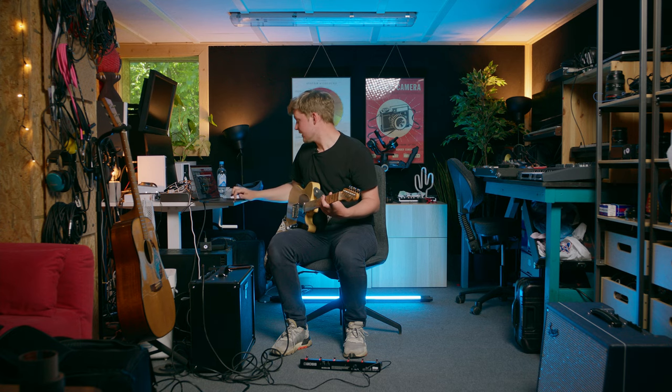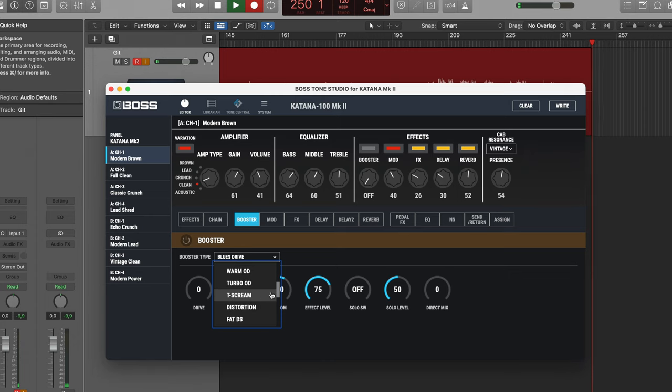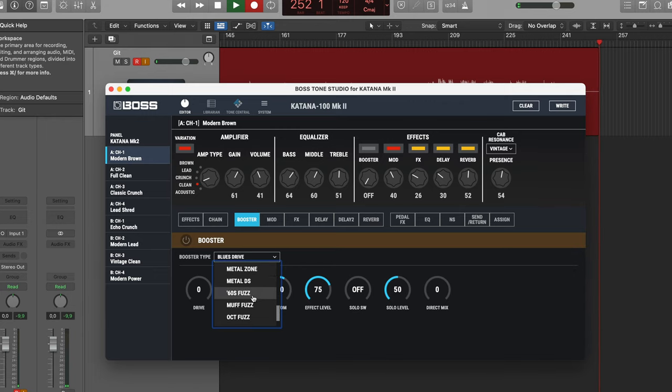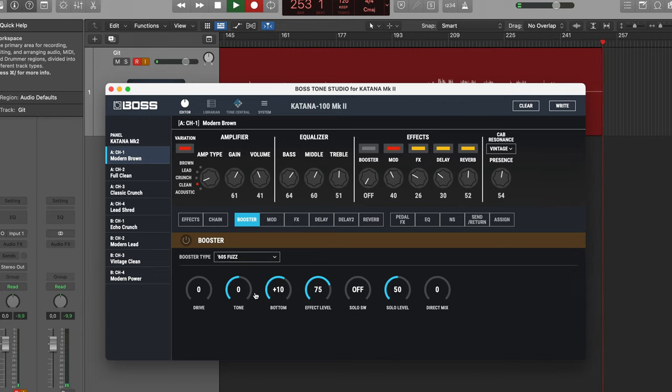And then we need to have a fuzz. So let's find something that reminds us of a fuzz face. This one probably. And this is the effect that I want to turn off and on using the pedal board or the foot switch.